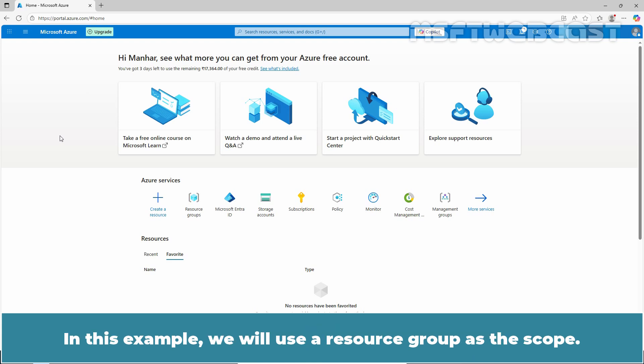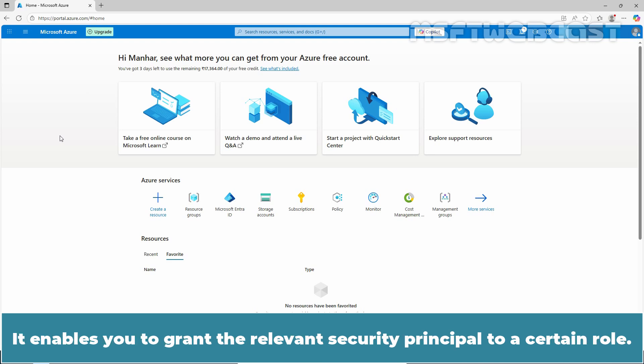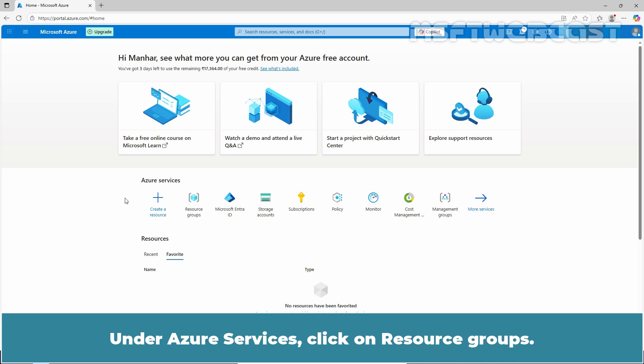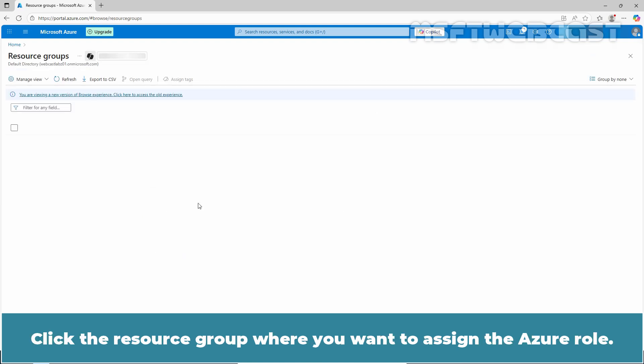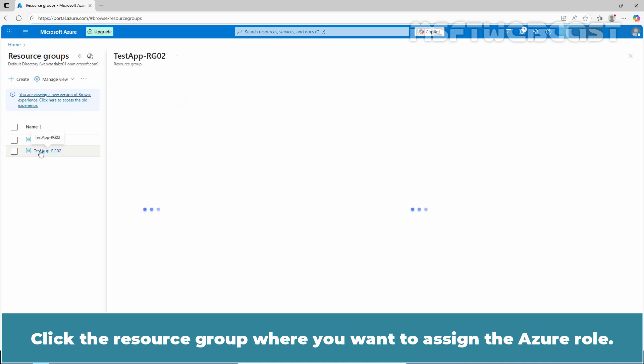The term scope refers to a set of resources with specific access. It enables you to grant the relevant security principle to a certain role. Limiting the scope means limiting the scope of resources at risk if the security principle is compromised. Under Azure Services, click on Resource Groups. Click the resource group where you want to assign the Azure role.